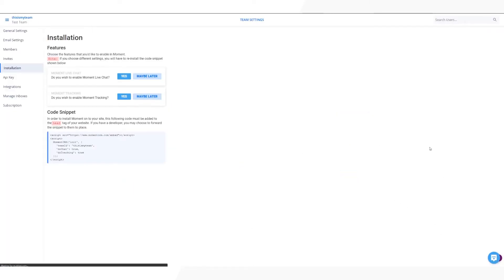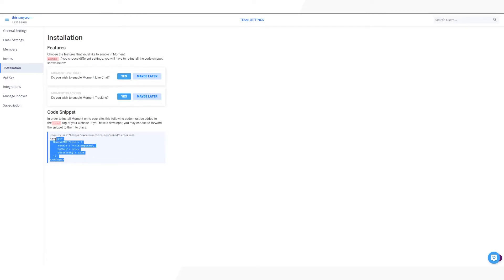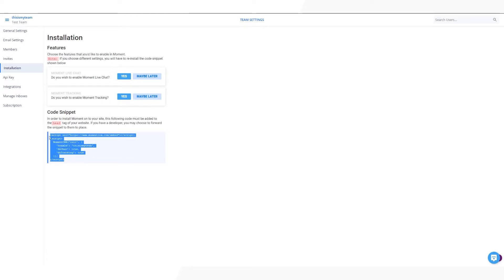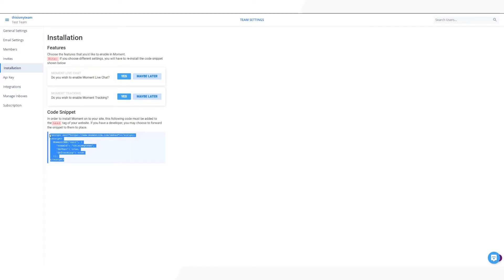After setting up your team, you'll be taken to your dashboard. Click on the blue install button. Moment will provide you with a code snippet to install on your site. If you don't know how to do this, you can forward it to your webmaster. Simply copy and paste the code into the head tag of your website.